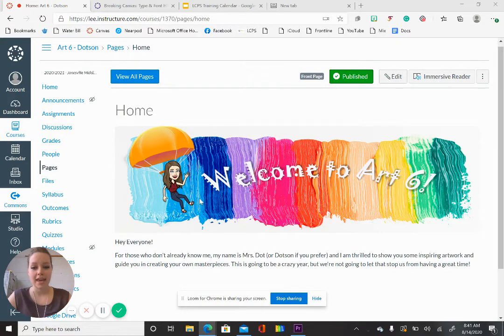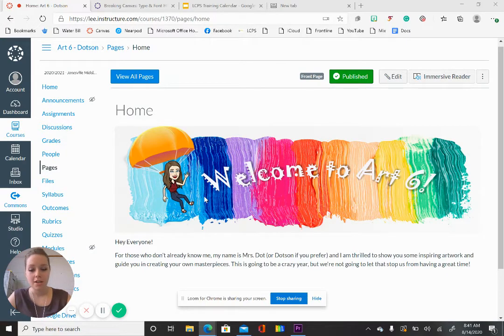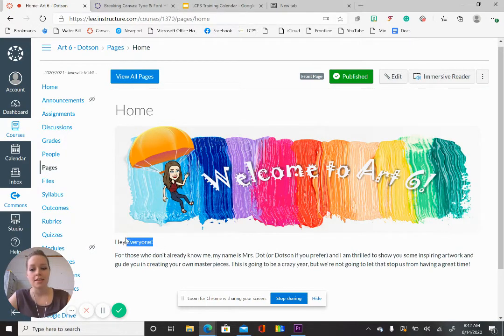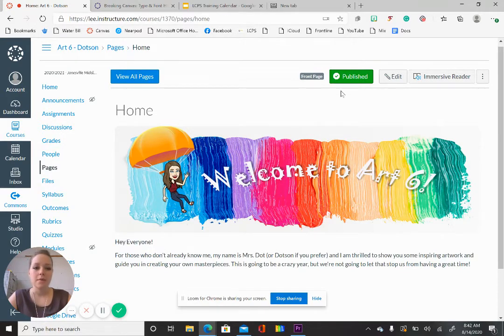Here is my Canvas screen. This is just one of my pages — this happens to be my home page. We're going to be trying to edit this 'Hey Everyone' to make it a little more snazzy. So I'm going to edit.